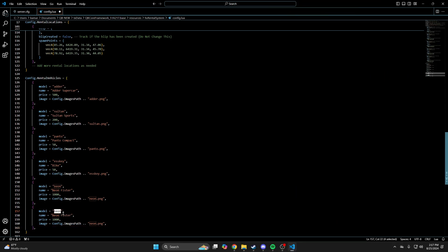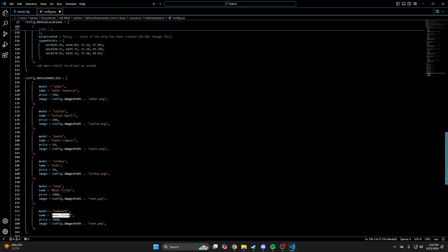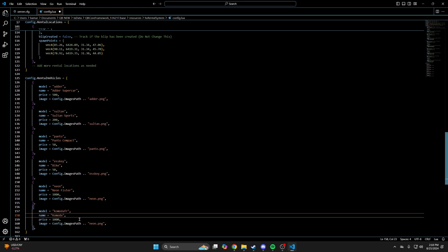I'll change this to the car I want. And change the display name. I'll make the price 300.